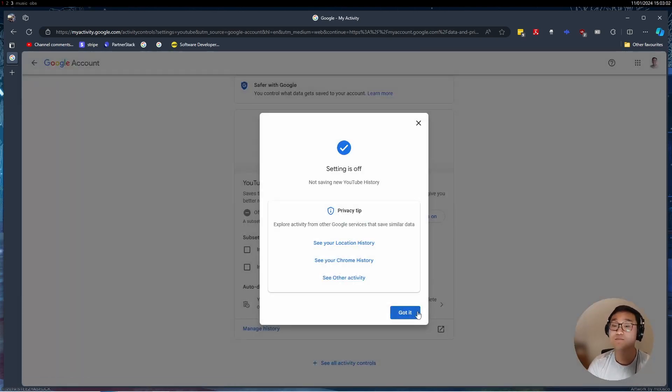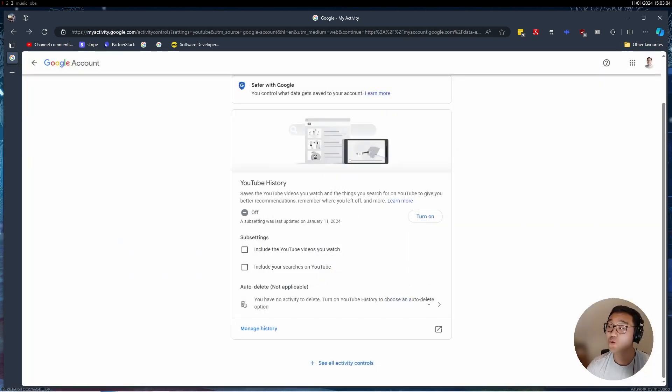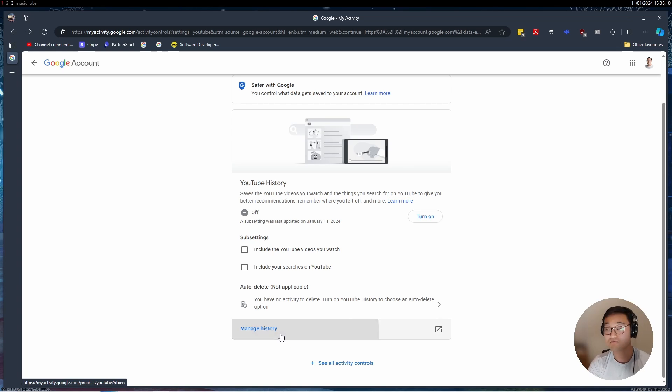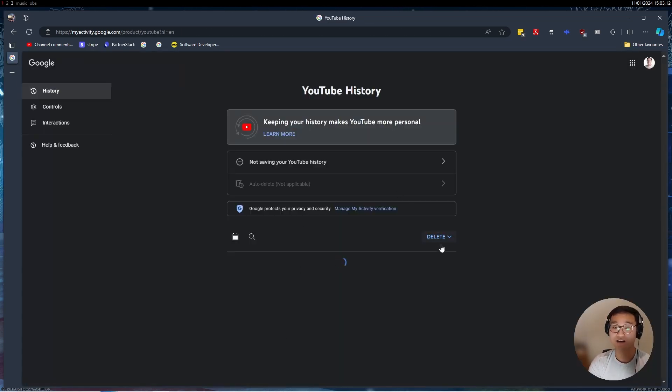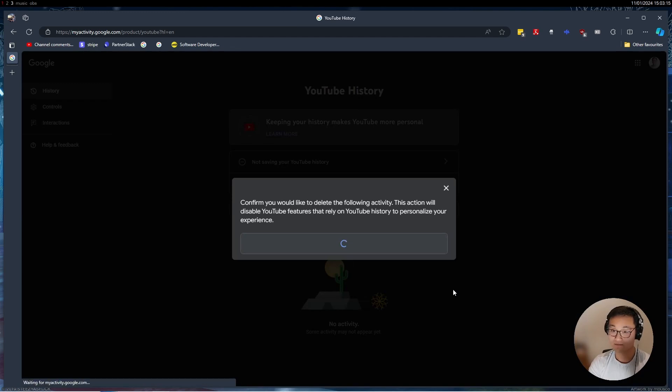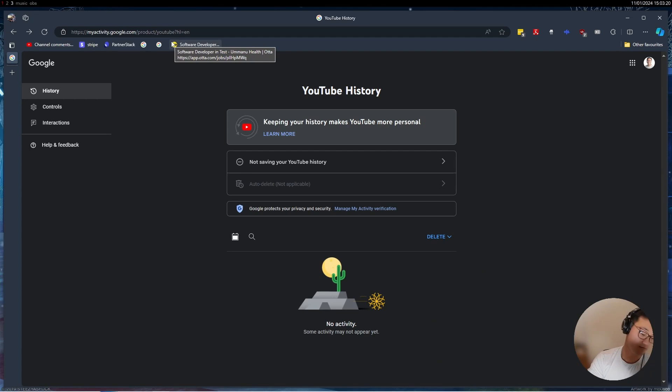Now this has paused YouTube from getting any more data from you. However, we need to delete all the previous data that it has on you. Go to manage history and then press delete, and then press delete all time. Once you see it's deleting, press close.